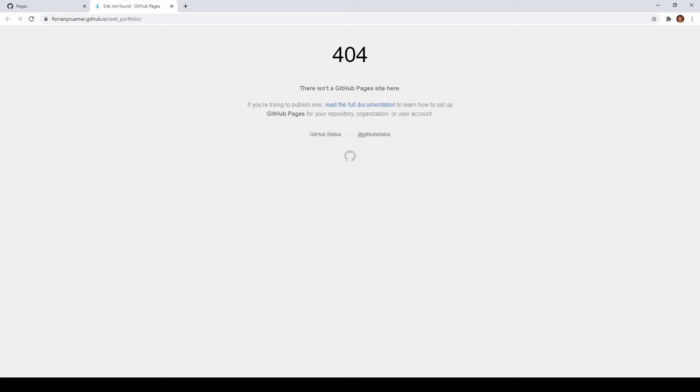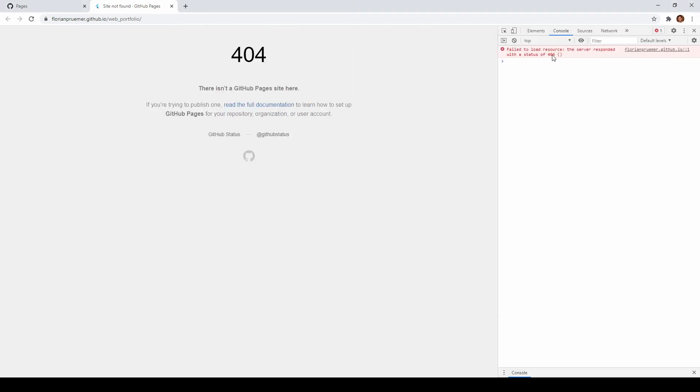But apparently there still seems to be a problem and I wanted you guys to see this error so in case you encounter it you don't have to spend as much time as me for finding a solution. You can see that apparently resources could not be loaded.